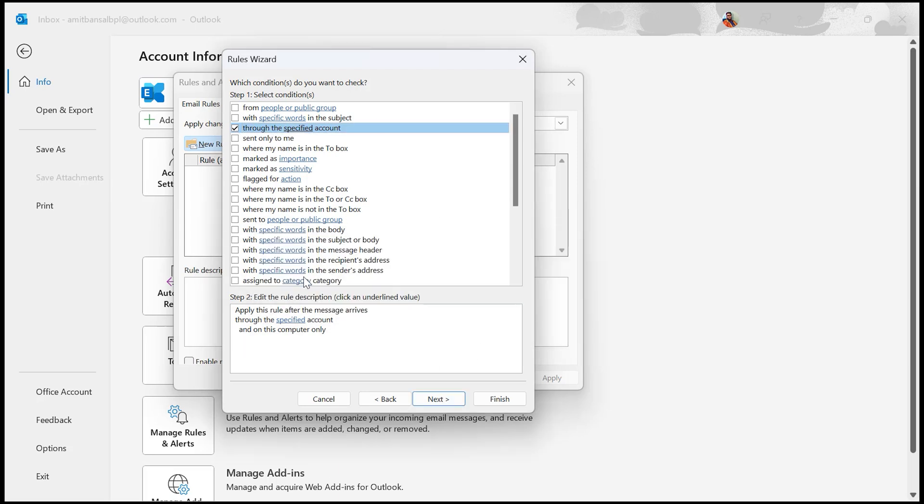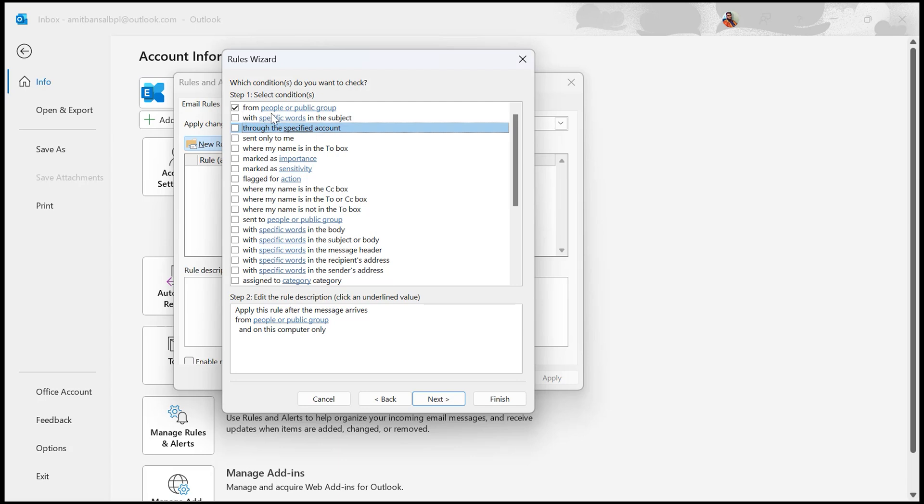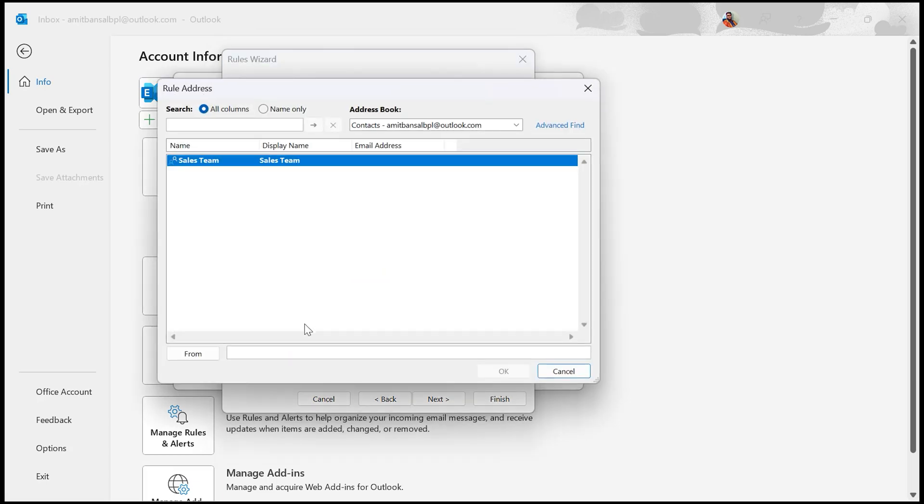The next step is you need to specify the account. Simply click here on Specified. Now first, I need to select from people or public group. The second step is I need to assign an email address for this rule. Here I want to enter the email address of that recipient from which whenever I receive an email, this rule will automatically mark that email as read and move them to the specific folder. I simply type this email address. It's a dummy email address. I simply hit OK.